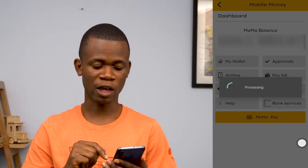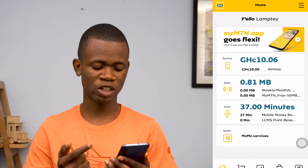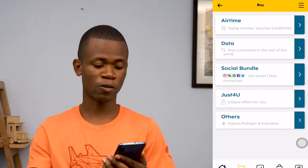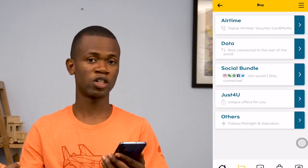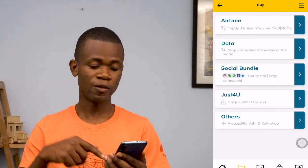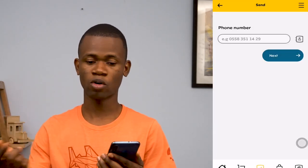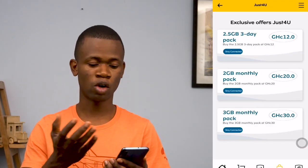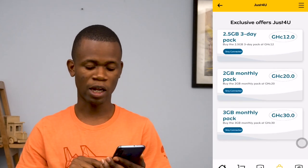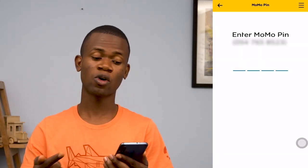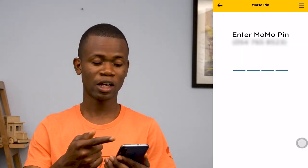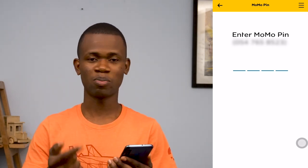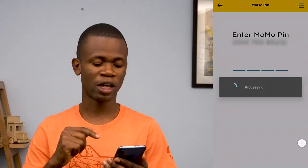Coming back — if you tap on the buy at the bottom, it takes you to either buying data or airtime, and you can also purchase data for other people. If you want to send, it's the same thing — you can send airtime or data. Then just for you gives you some cool bundle options you can choose from. And finally you have the MTN mobile section, which, even if you've just come out of that service, is still going to ask you for your pin and then generate a pin for you to get into that part of the app.